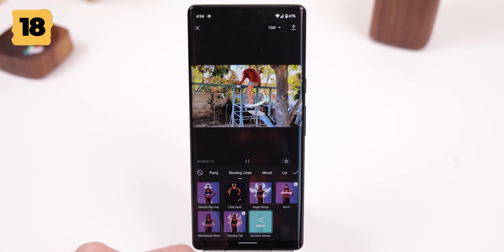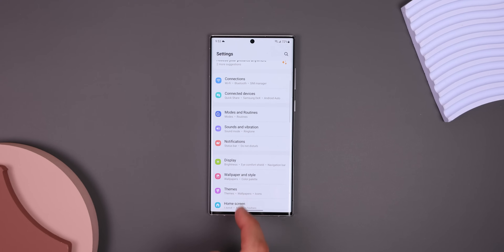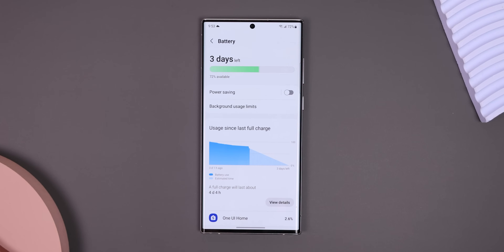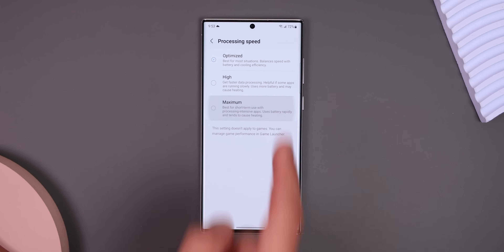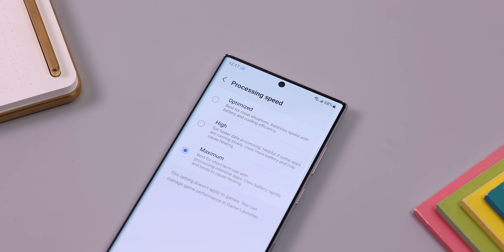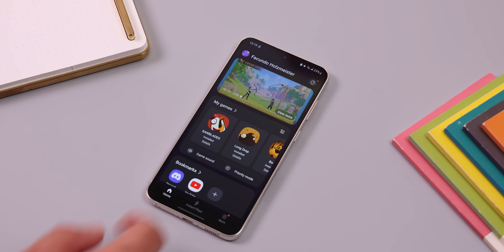When doing any intensive tasks like video editing or multitasking, there's a way to boost the phone's performance so that everything feels a bit smoother. Just go into Settings, tap on Battery and Device Care, Battery, More Battery Settings, Processing Speed, and change it to Maximum for the ultimate processing performance. Just remember this mode will consume the battery much more rapidly, so switch back to Optimized after you're done. For games, within the Game Launcher app, every game or app added automatically gets performance priority.